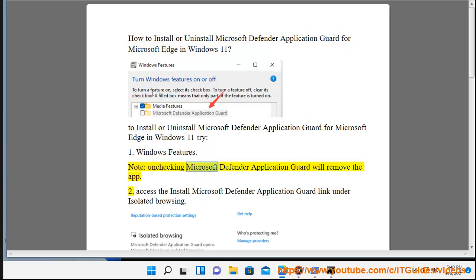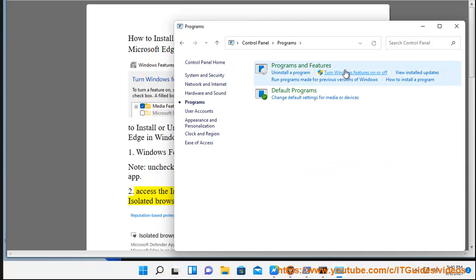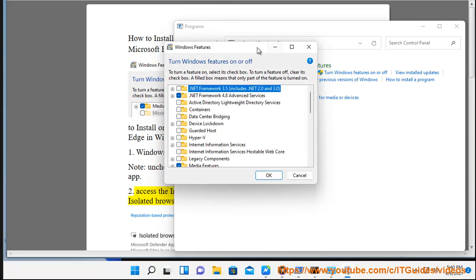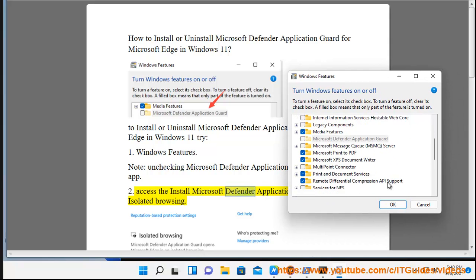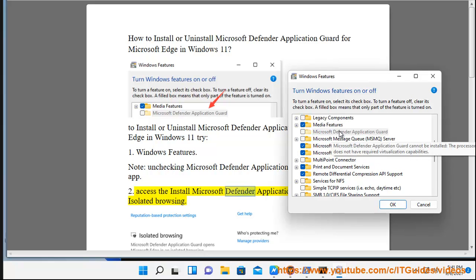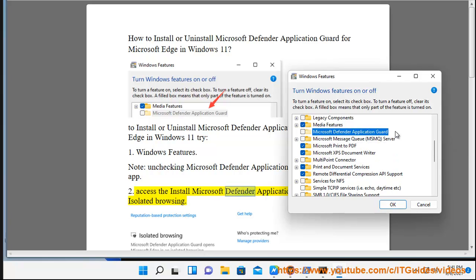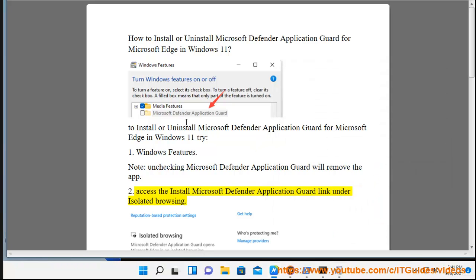Note: Microsoft Defender Application Guard will remove the app too. Access the install Microsoft Defender Application Guard link under Isolated Browsing.